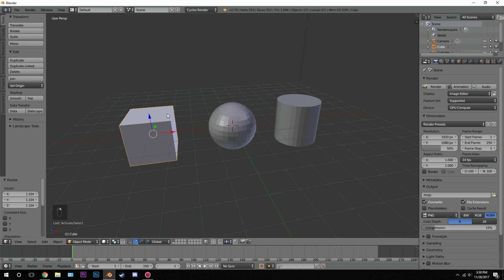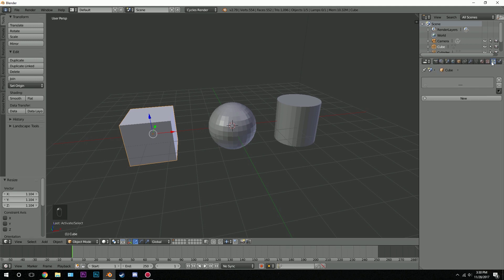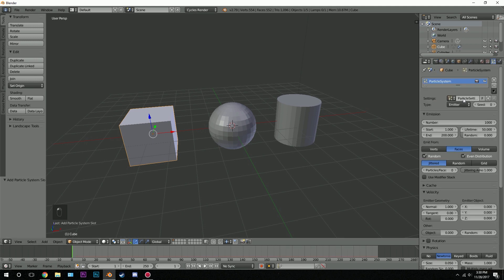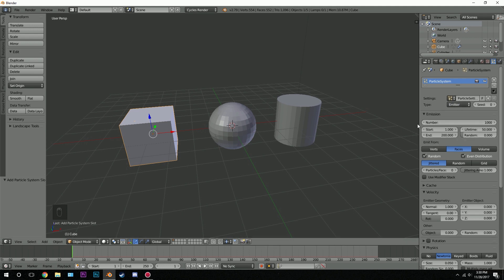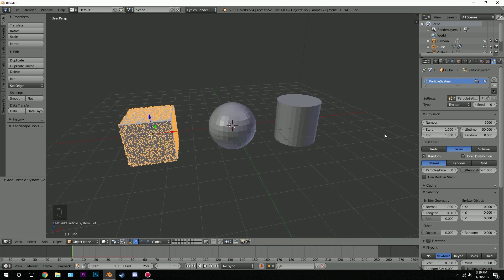Let's select the first cube and go over to the particle system. I'm going to click New and leave the type at Emitter. This number here is going to be the number of particles that will form the shape of the cube. For a more closed particle system you'd want a higher number — I'm going to go with a value of 5,000. We also want to make sure the start and end frame are the exact same, so set that to 1, so all of the particles will be emitted all at once.